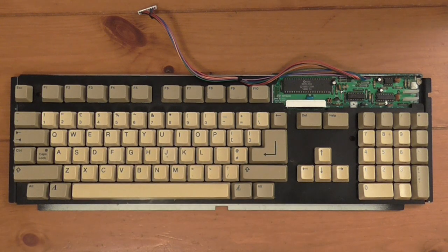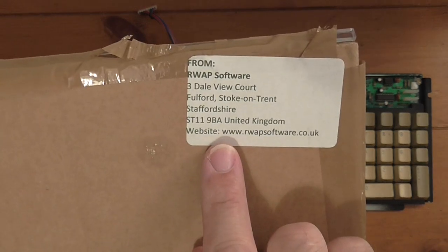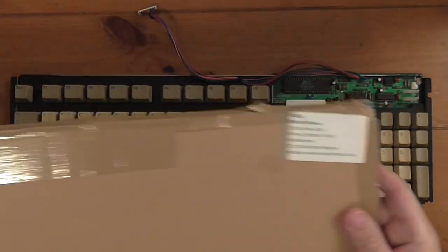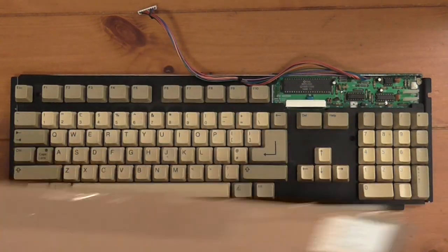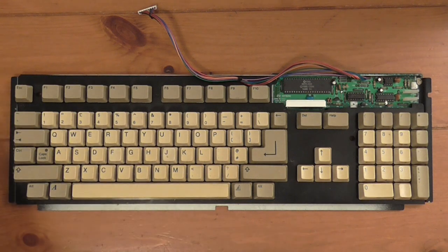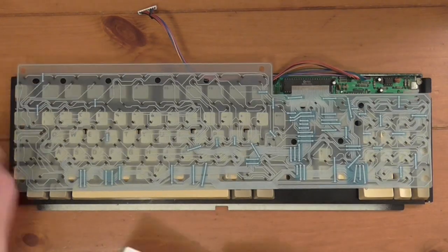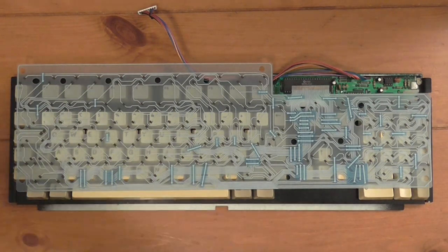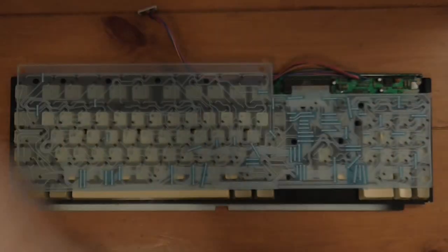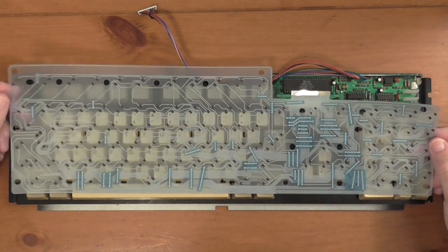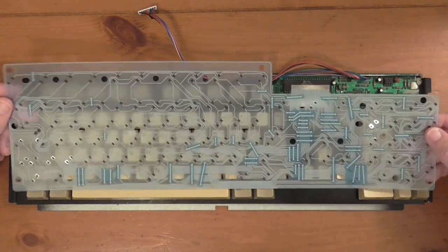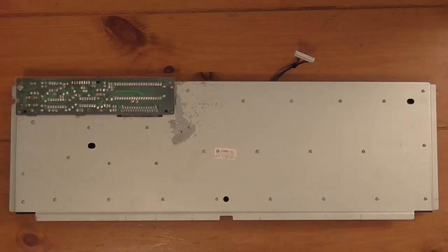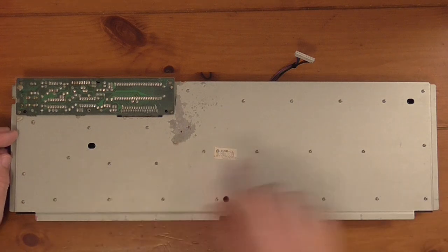Time has passed and I've found myself a replacement membrane. This one is from rwap software. It's come to me in a folded over piece of cardboard, which seems a perfectly fine way to ship a membrane. Here we go, it's a nice blue colour. This has cost me the princely sum of £30 with shipping.